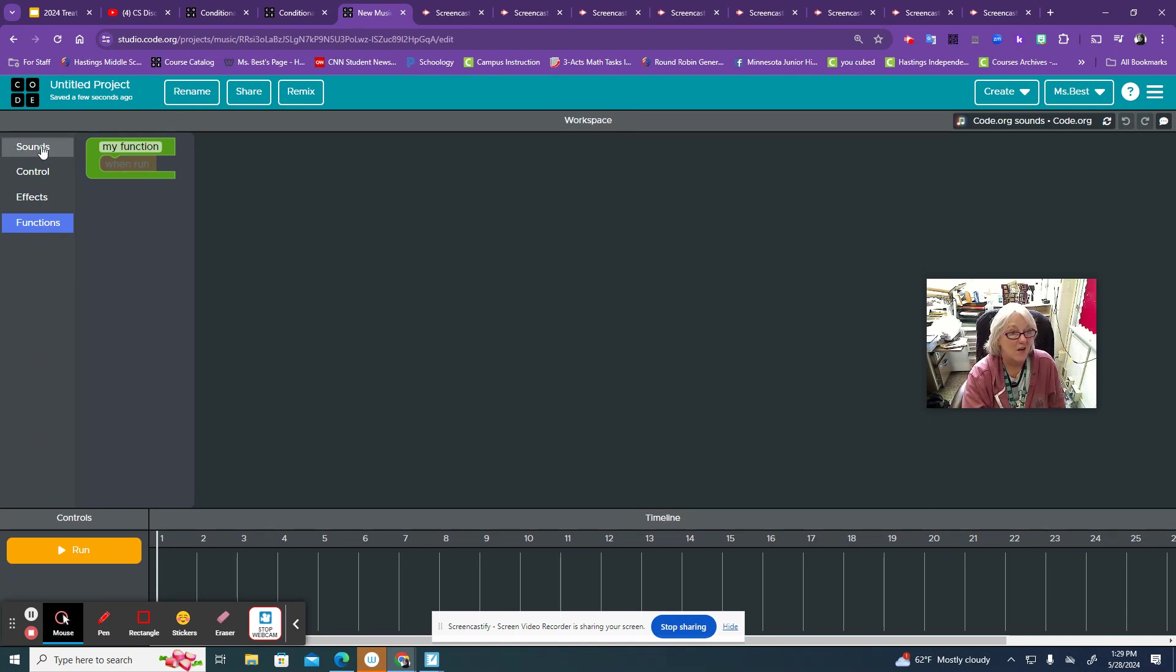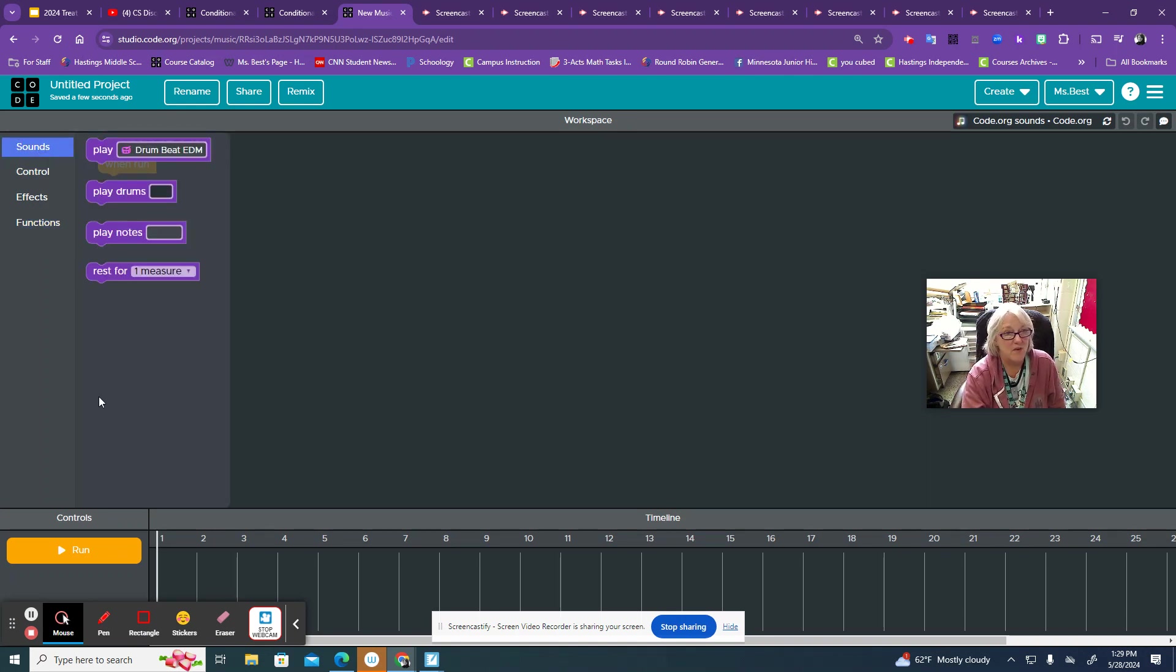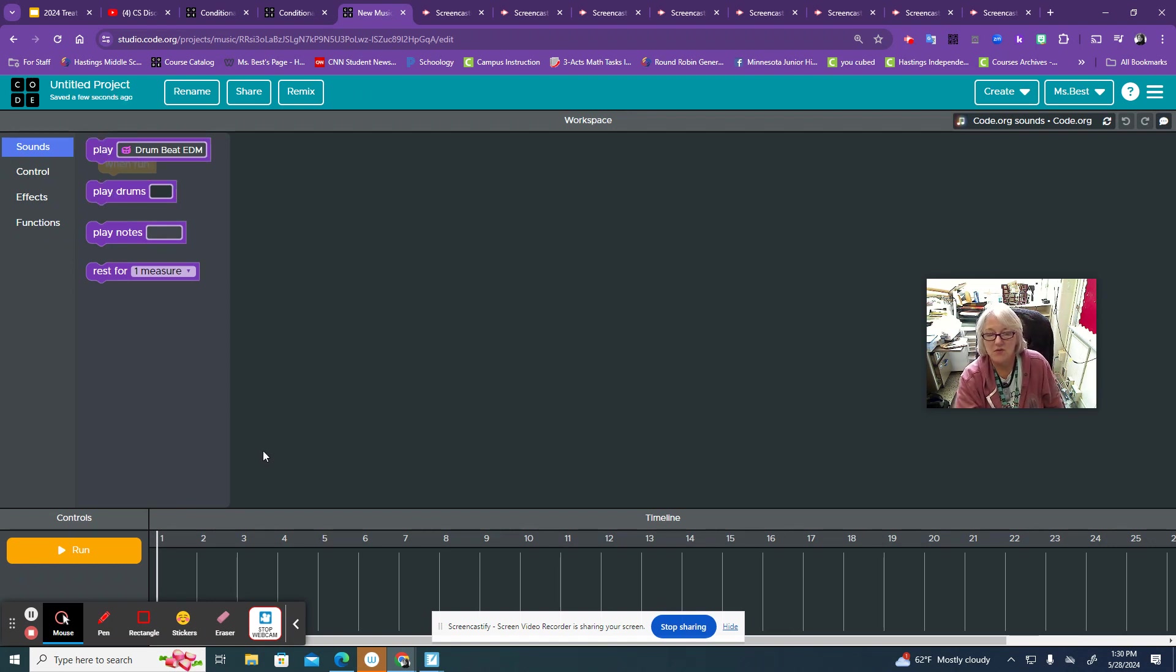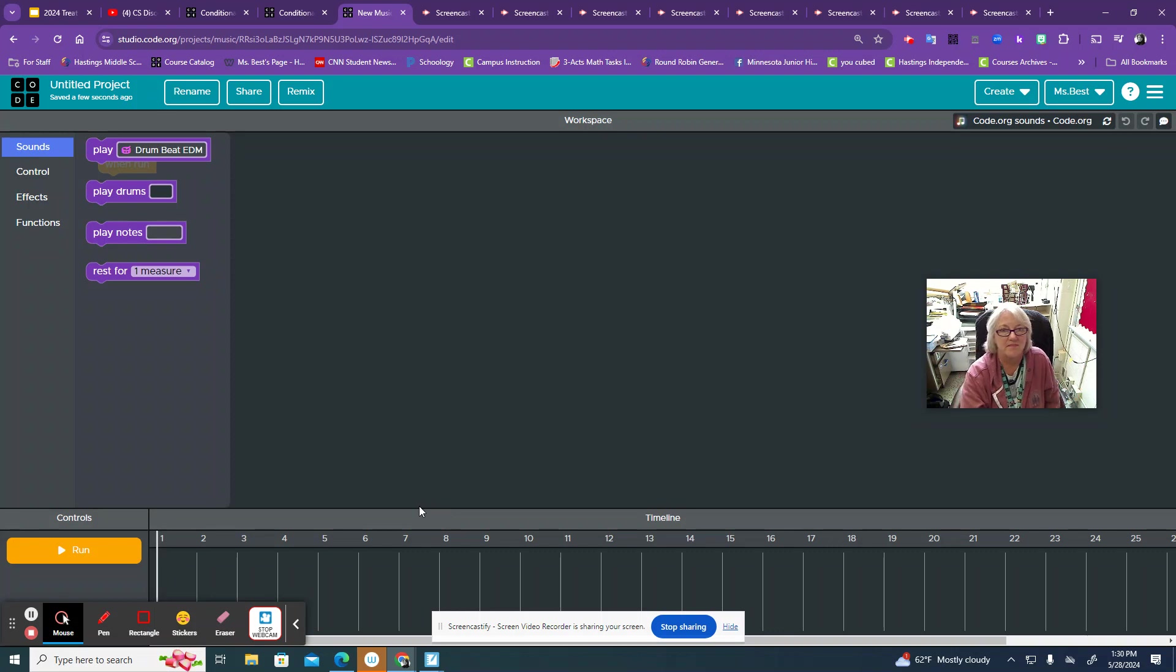So I would definitely go back to sound and start seeing what you have options for and see if you can create a little something. Good luck and have some fun.